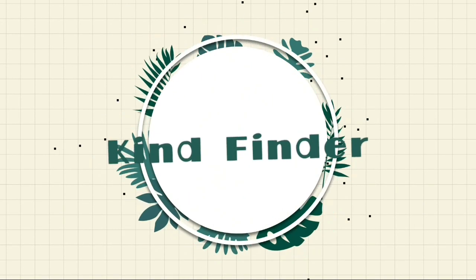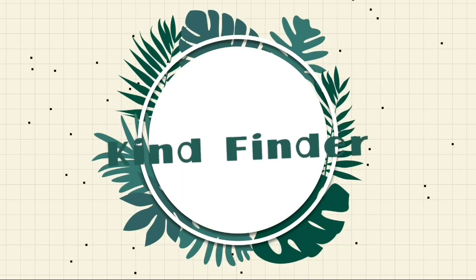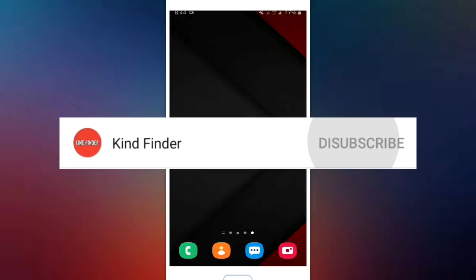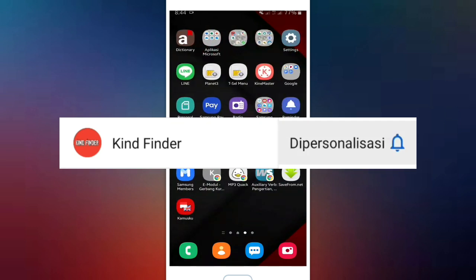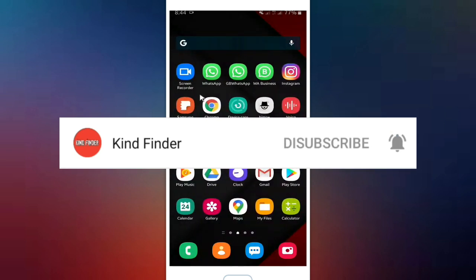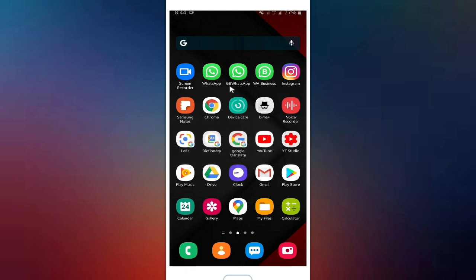Hello, welcome back to Kind Finder channel. Today's video is about how to hide your WhatsApp group, but before that, don't forget to subscribe and turn on the notification so you will not miss any updates from us.